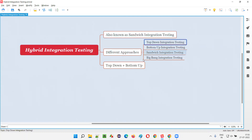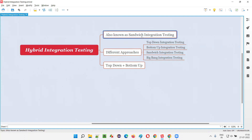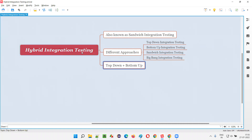The different approaches we have in integration testing are: top-down integration testing approach, bottom-up integration testing approach, sandwich integration testing approach, and Big Bang integration testing approach. Hybrid integration testing, or sandwich integration testing, is a combination of top-down and bottom-up integration testing.